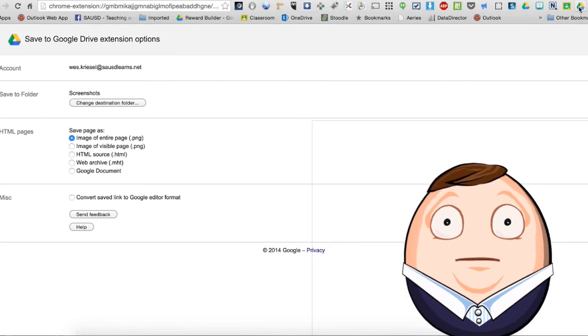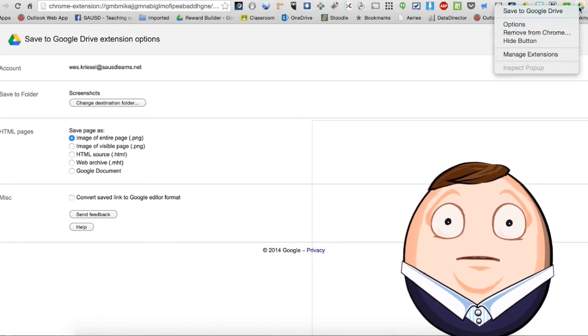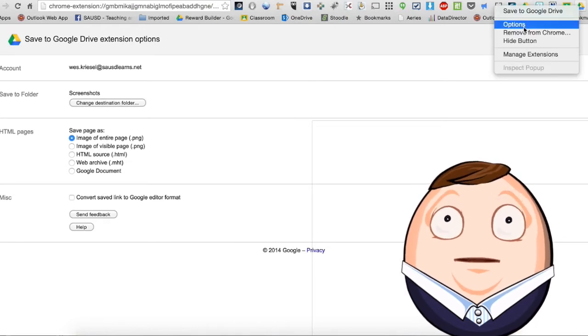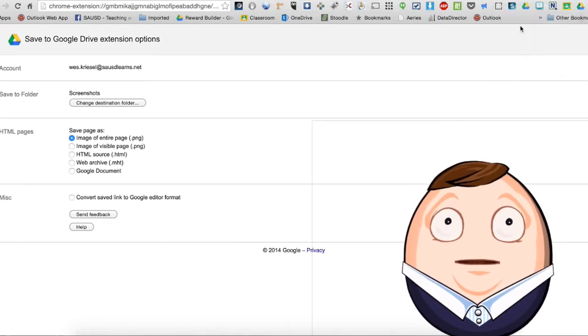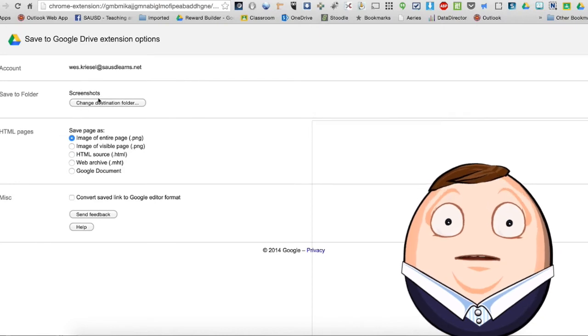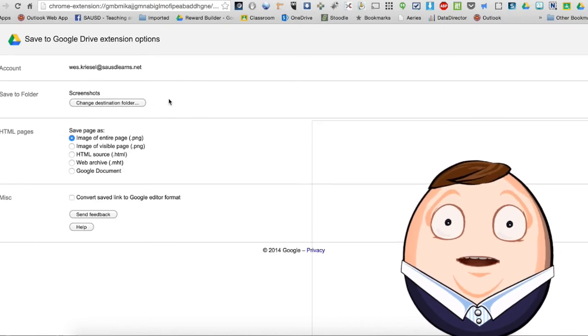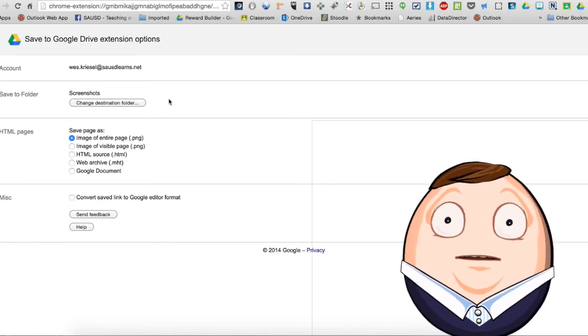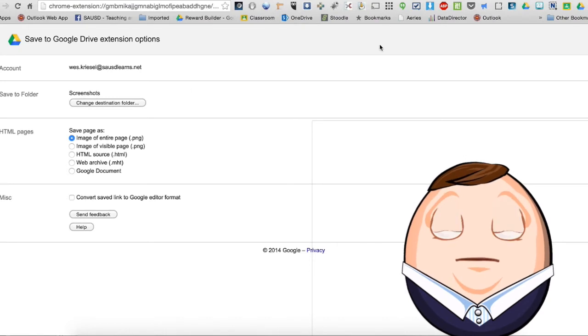This was actually a two finger click, and then options, and then I can save the folder it goes to. Because I want it to go right into a specific folder in my Google Drive.